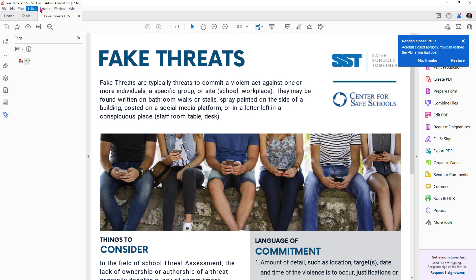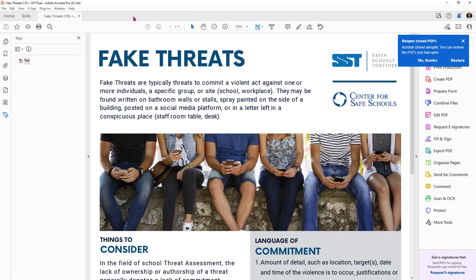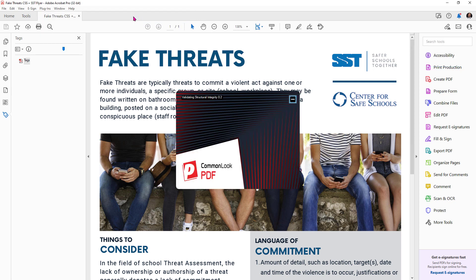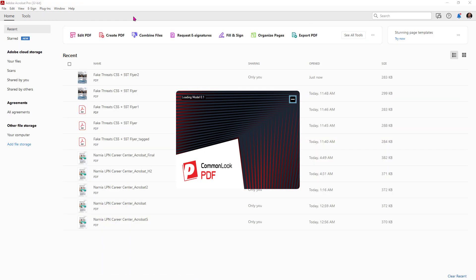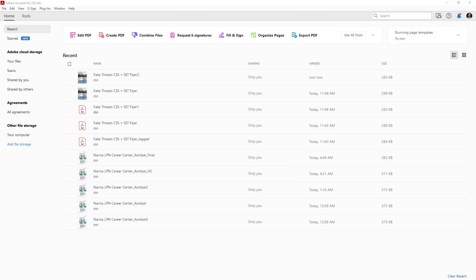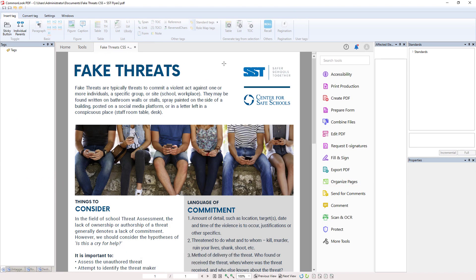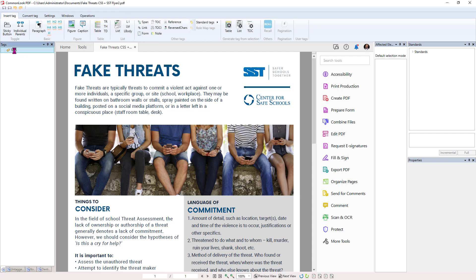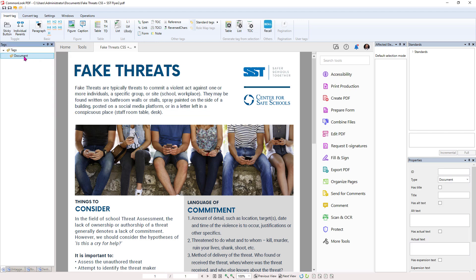And now we can open up CommonLook. We go up to plugins and CommonLook and CommonLook PDF. Now we're not going to go into all the tools that are inside CommonLook for this demo, but I simply want to show you how you would go about tagging this document using the power of CommonLook as a starting point. So the first thing we need when we have this document to tag it is we need a document tag. So if we go over to our tags tree and we right click and hit create document tag, it actually creates a tag for us.